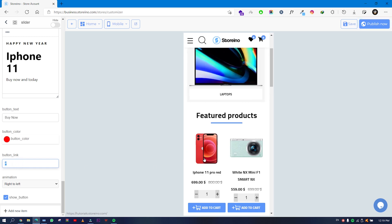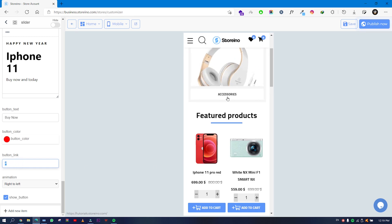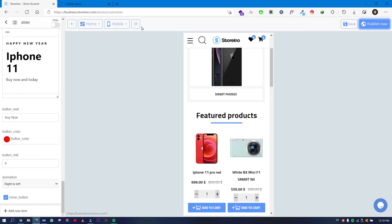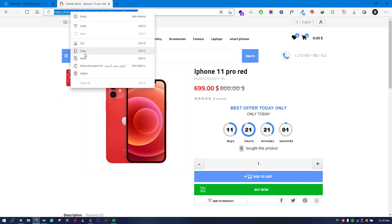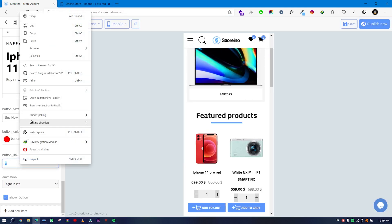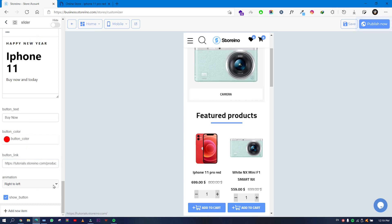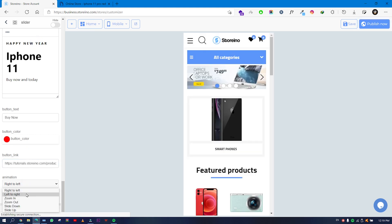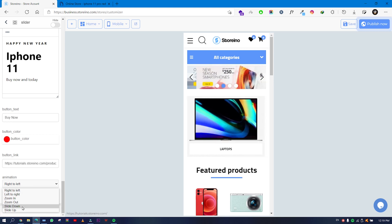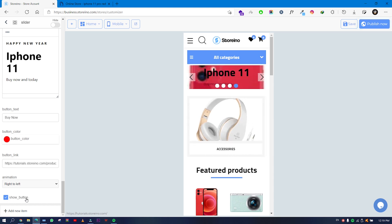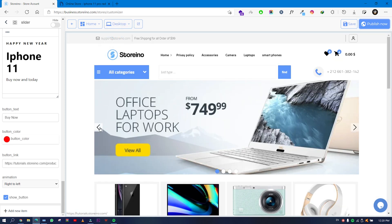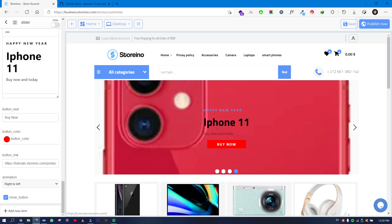I'll also change the button color to red. The button link should be your product link — go to your store, click on the product, copy that URL, and paste it into the button link field. For animation, choose right to left, left to right, zoom in, or zoom out. Play with these settings until you are satisfied. You can also show or hide the button as needed.